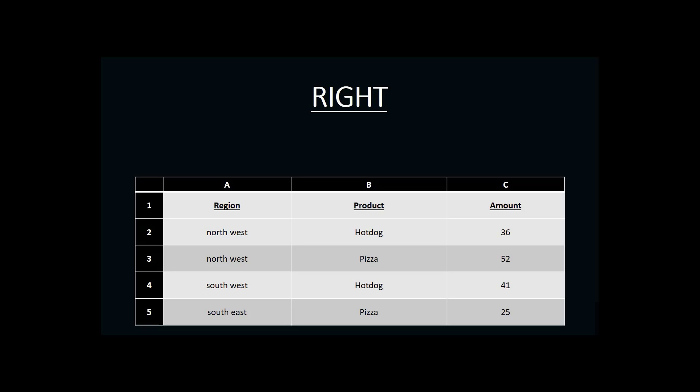For example, let's say that I want to know what the last three characters are in the cell B2. To do that, I can create a RIGHT function.